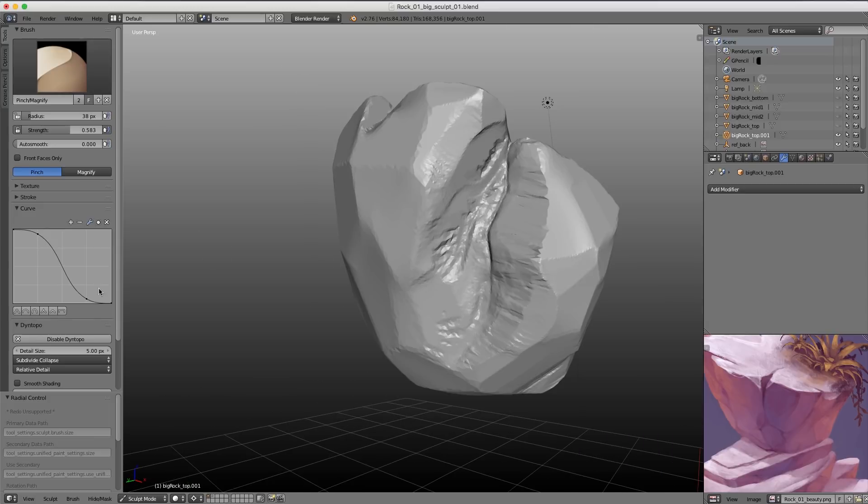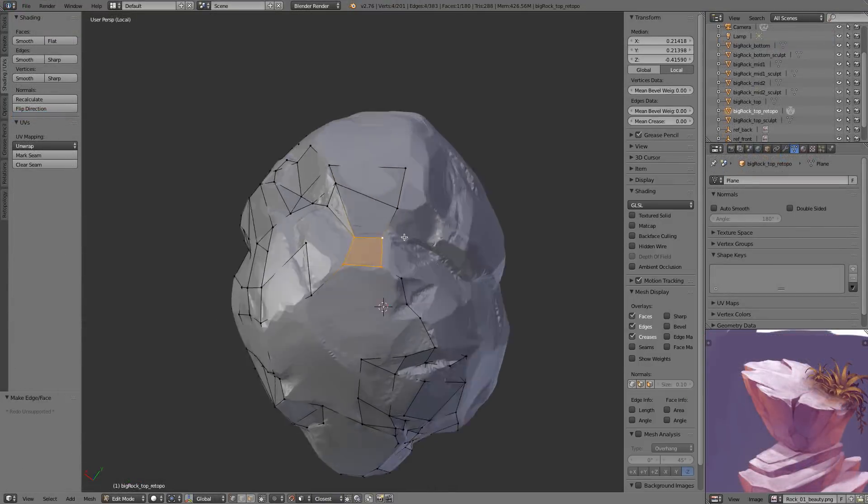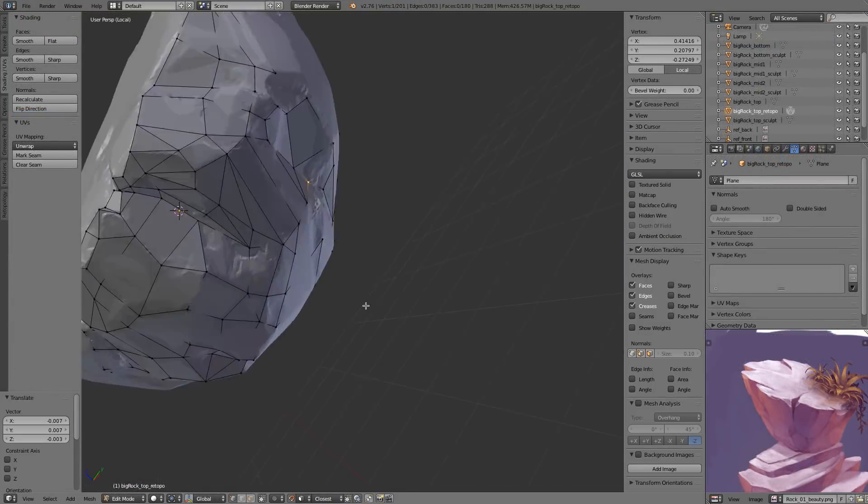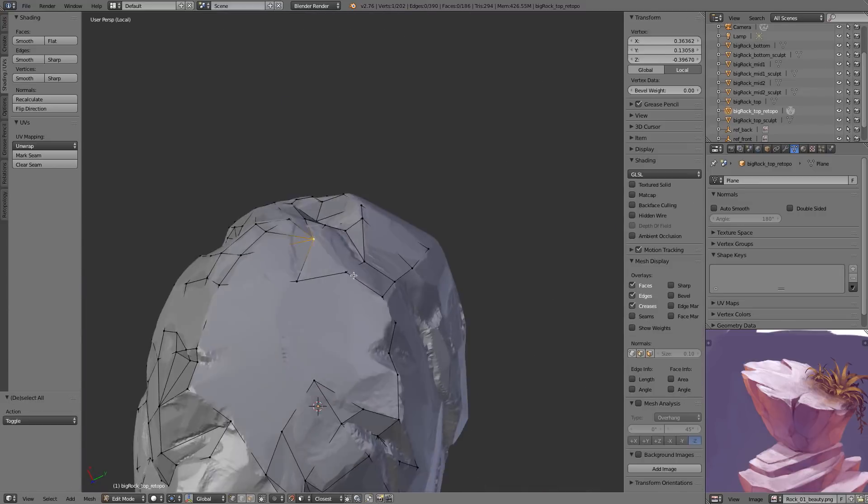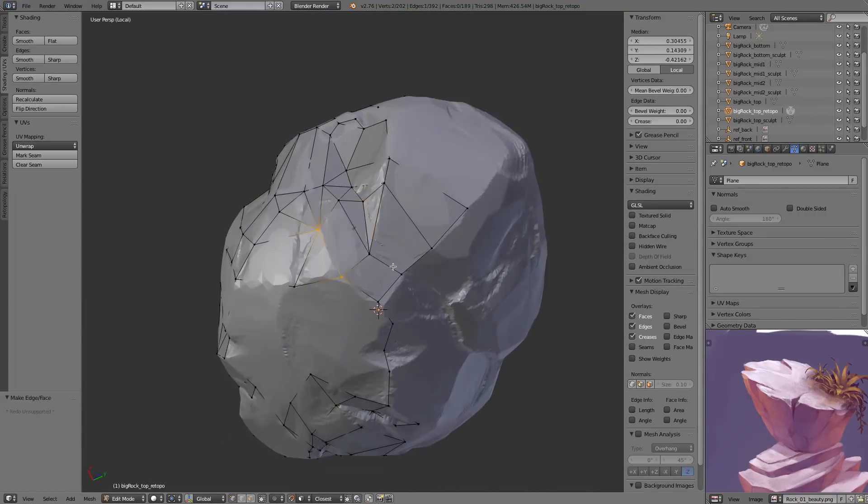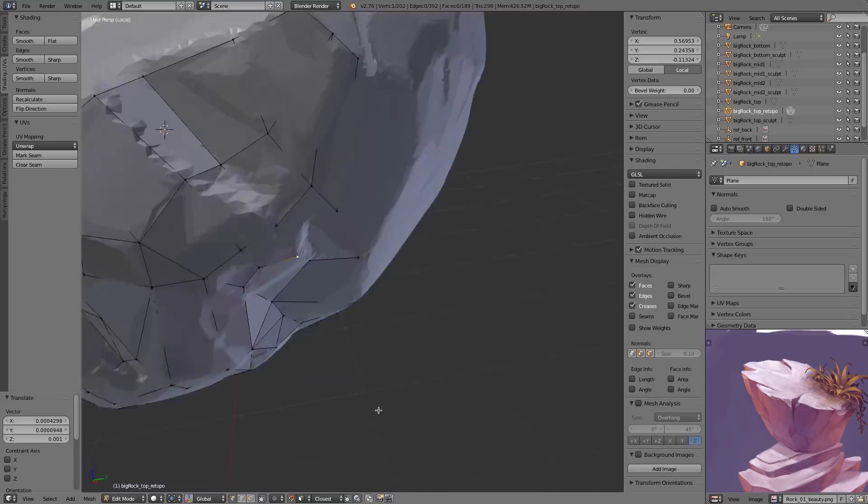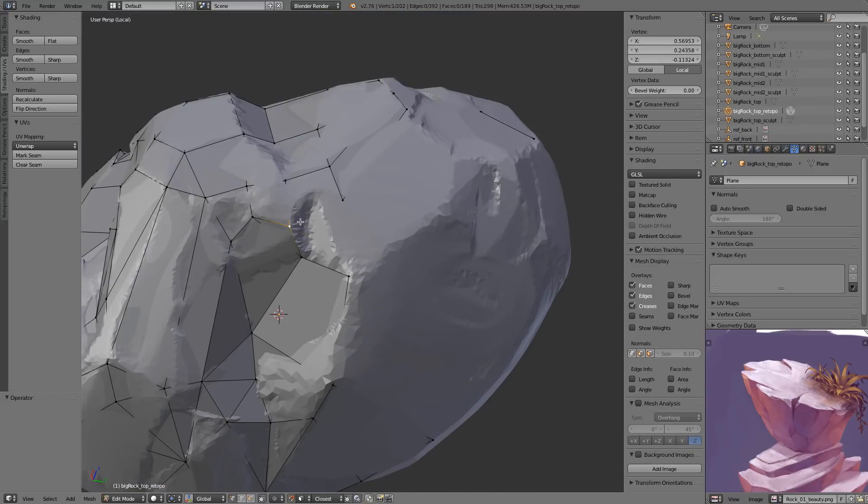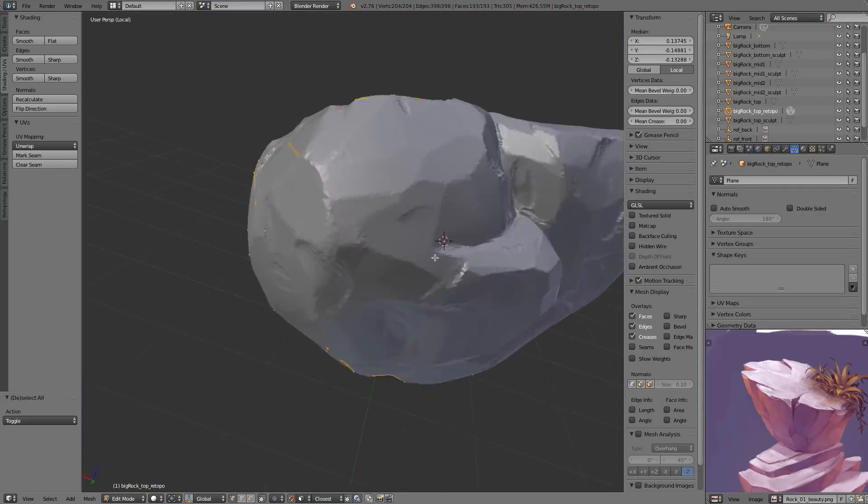After the sculpting is done, I'll take back over from Kent to tackle the retopology of our model to create a more optimized low-resolution version of the mesh that we can actually use right within a game within Unity.